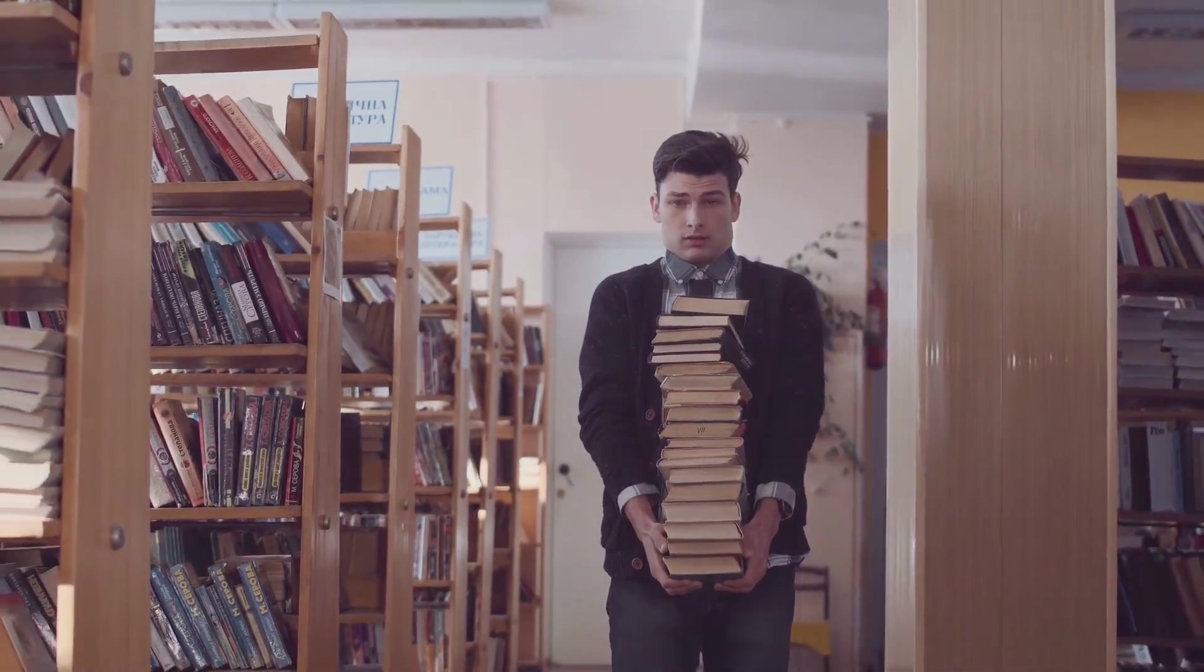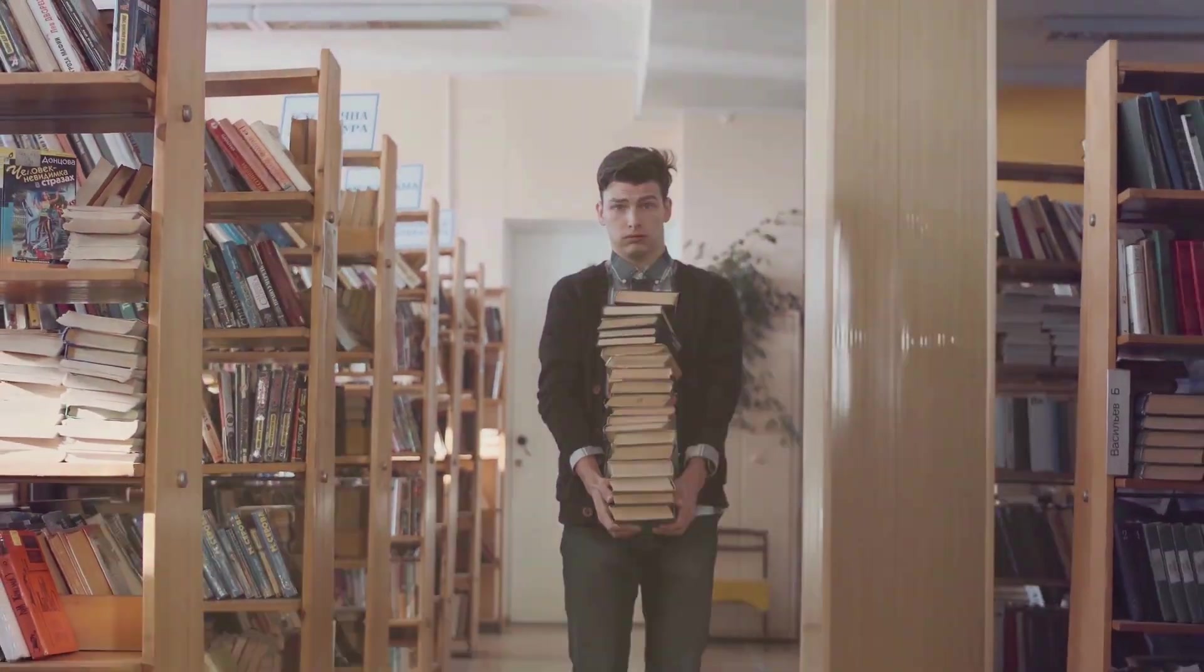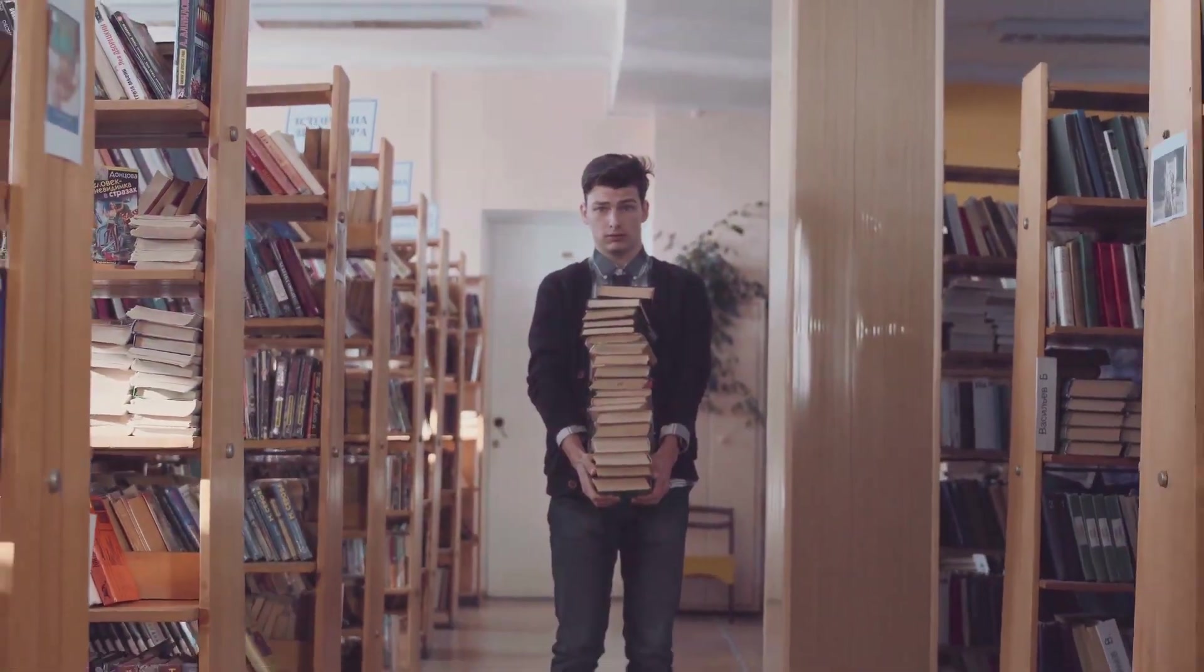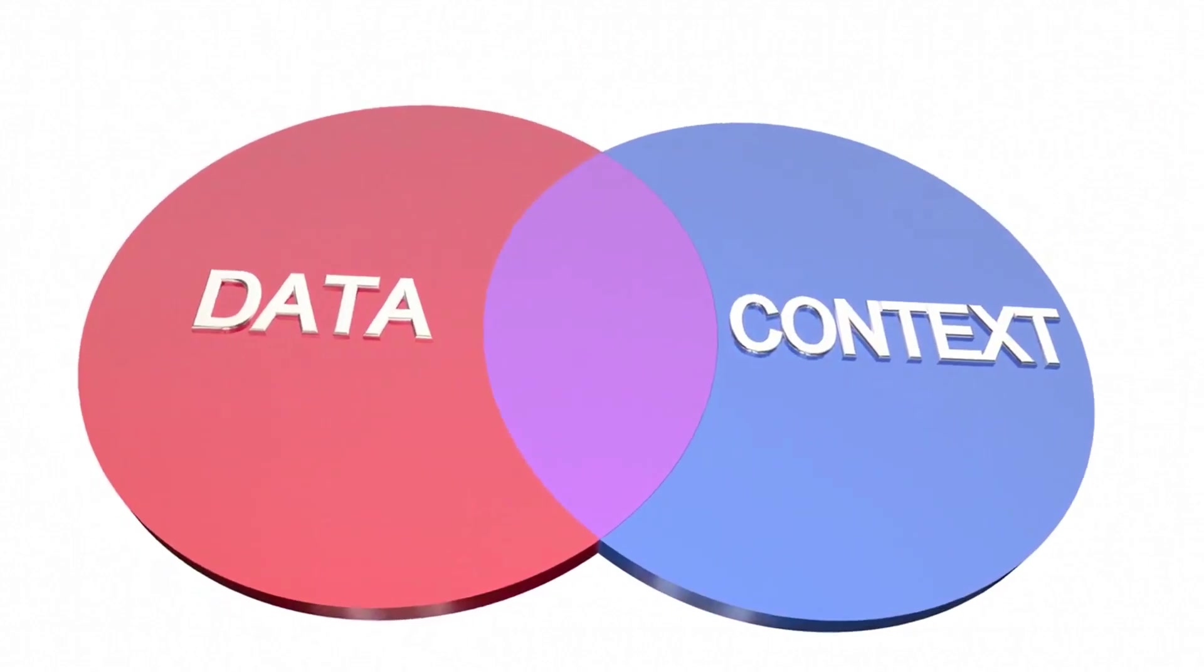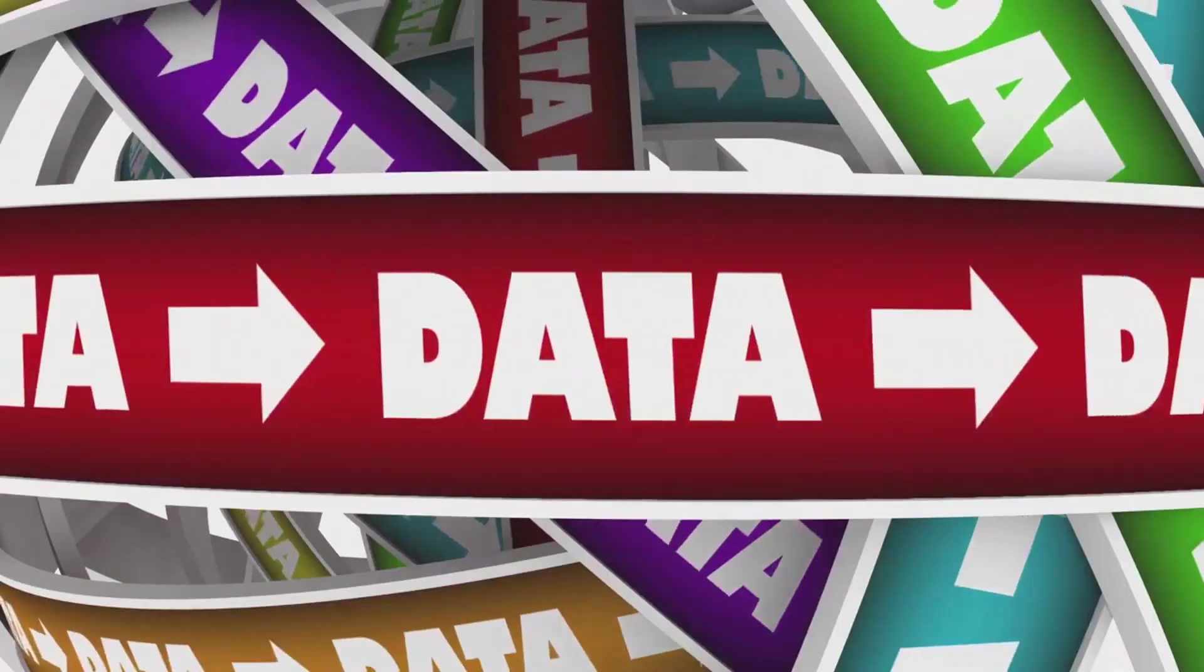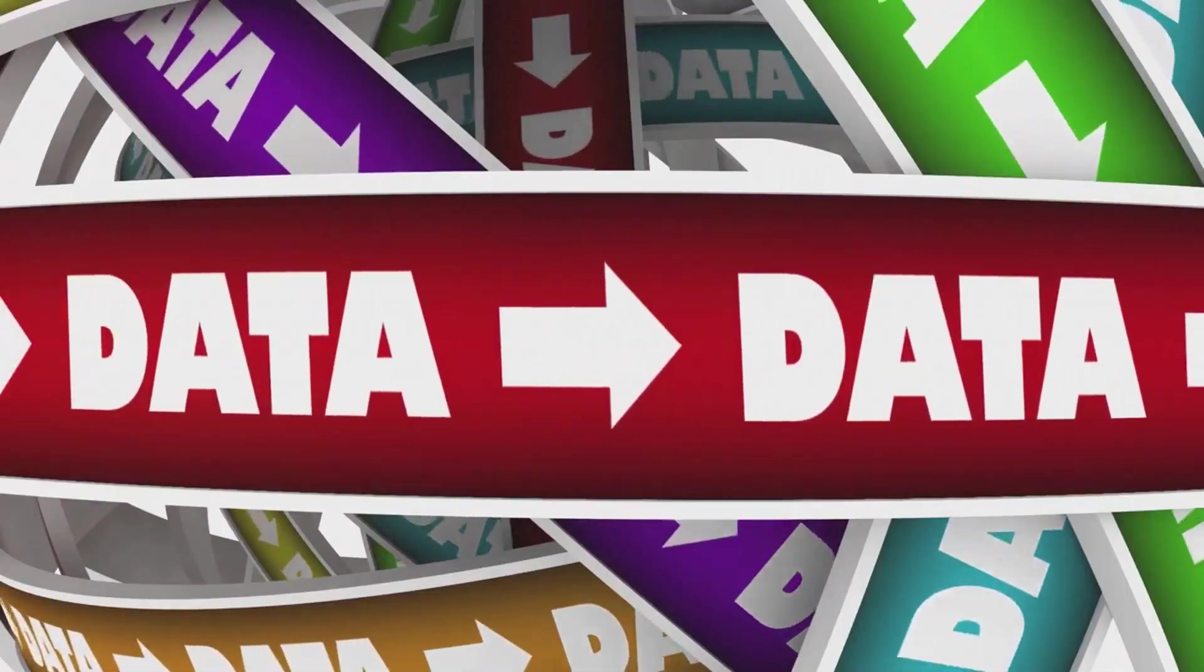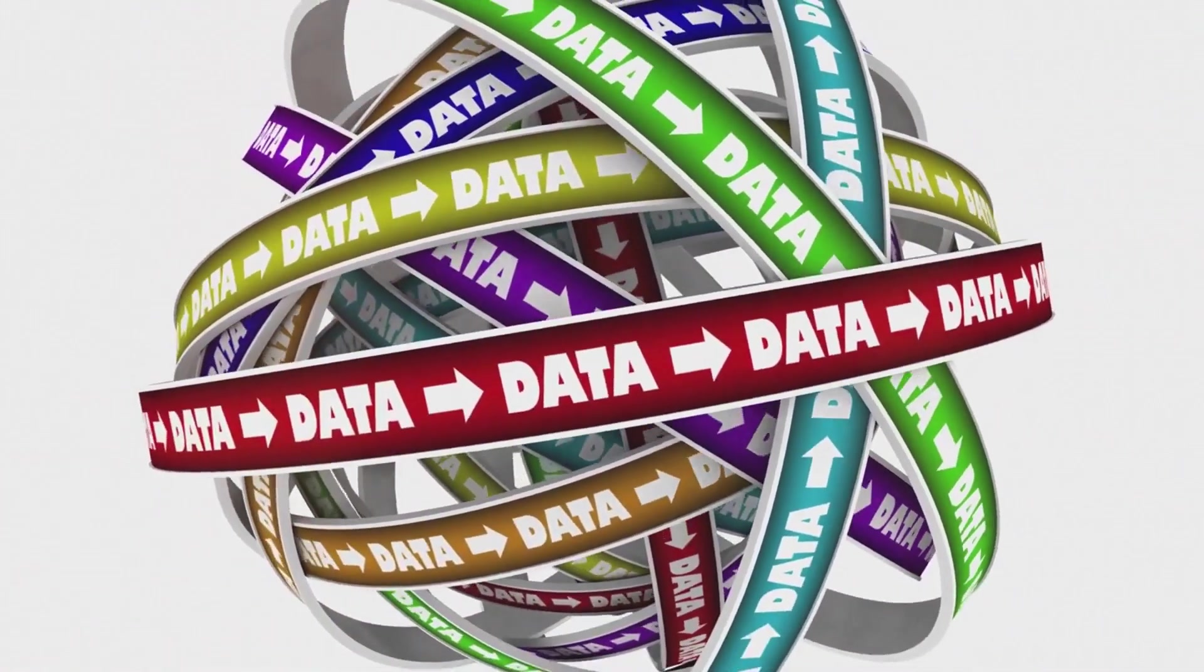It doesn't fit neatly into standard databases and requires more advanced tools to analyze. But both types of data are valuable in their own right, offering different insights and opportunities for those brave enough to dive in.